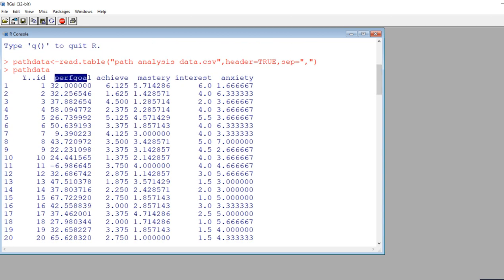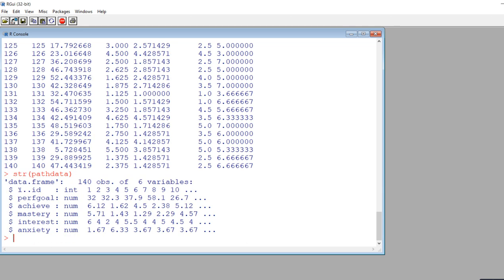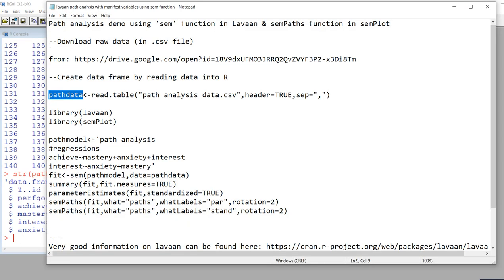So I've copied and pasted. When I hit enter, it's ready to go. If I type in path data, you can see this is our data set. You'll notice that we have variables: performance goals, achieve, mastery, interest, and anxiety. If we want to take a quick look at the structure of the data, we can just use the str command.